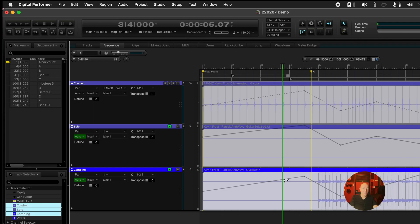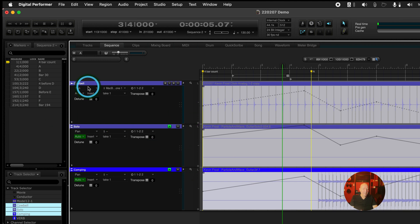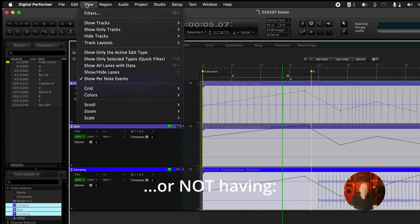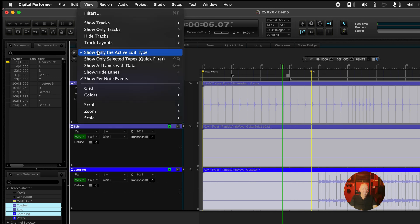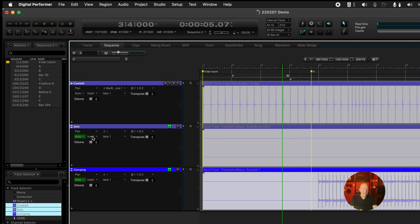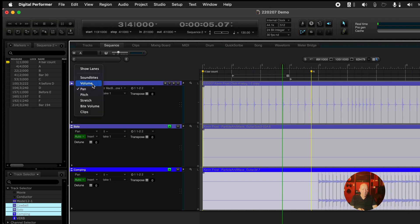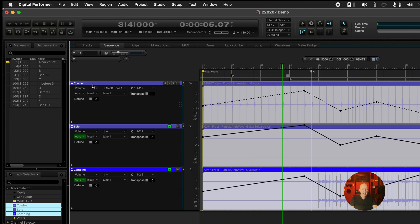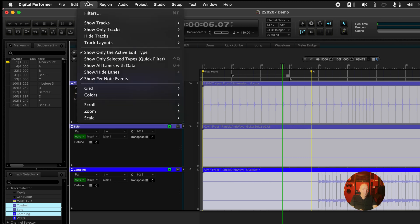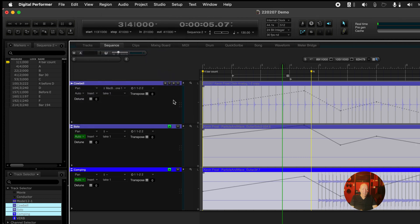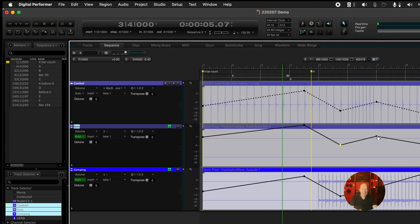Another preference that I want to talk about that I really like having is in view. When you open up Digital Performer for the first time, show only the active edit type is checked. I don't like that at all. Like right now I have volume in here and I'm looking at pan. So I don't see the volume at all. Again, I'm holding option to change these. So I change them all. Now I see the volume. When I go see the pan, I don't see the volume. I don't like that. When I want to, I want to see everything, but these now, as you can see, are grayed out. If I click that, they'll come back. So you can jump around from data type to data type.